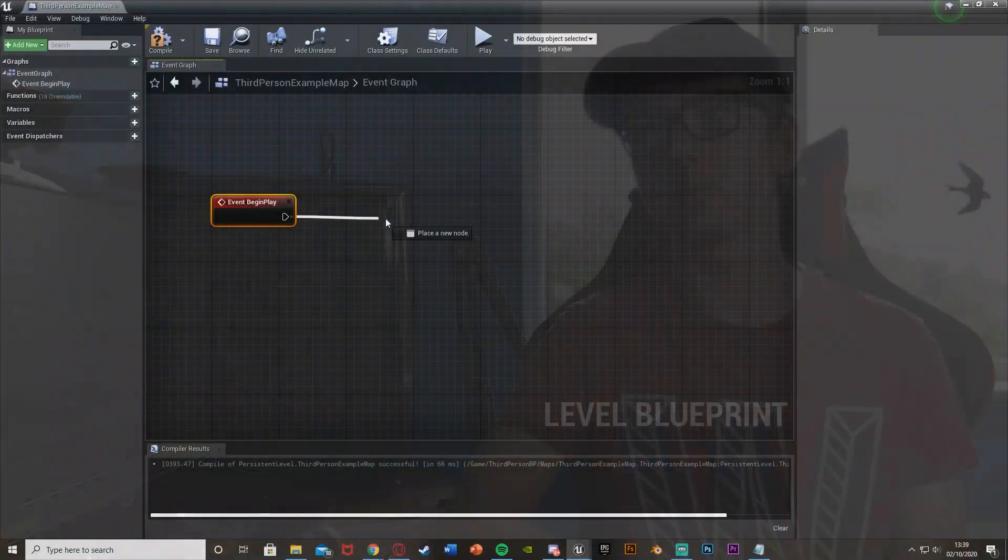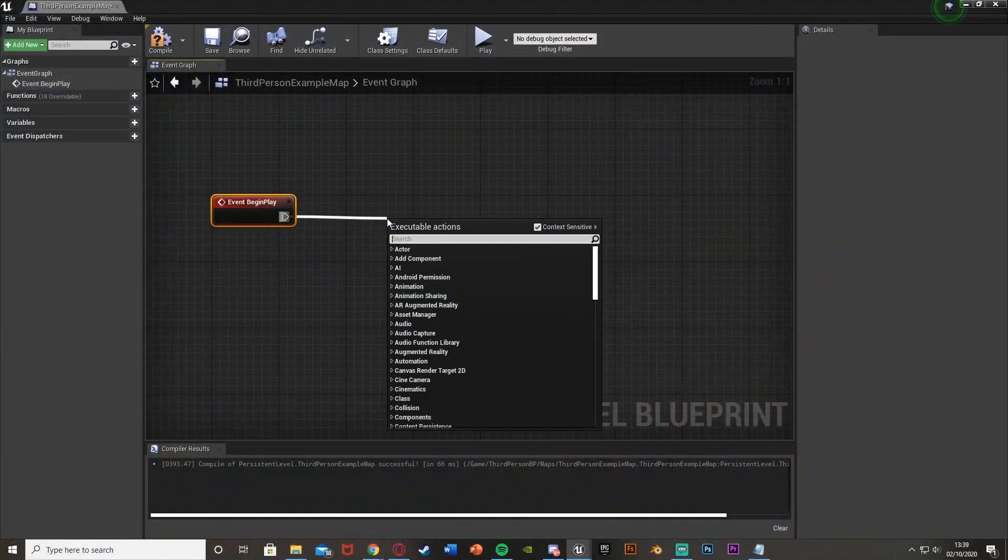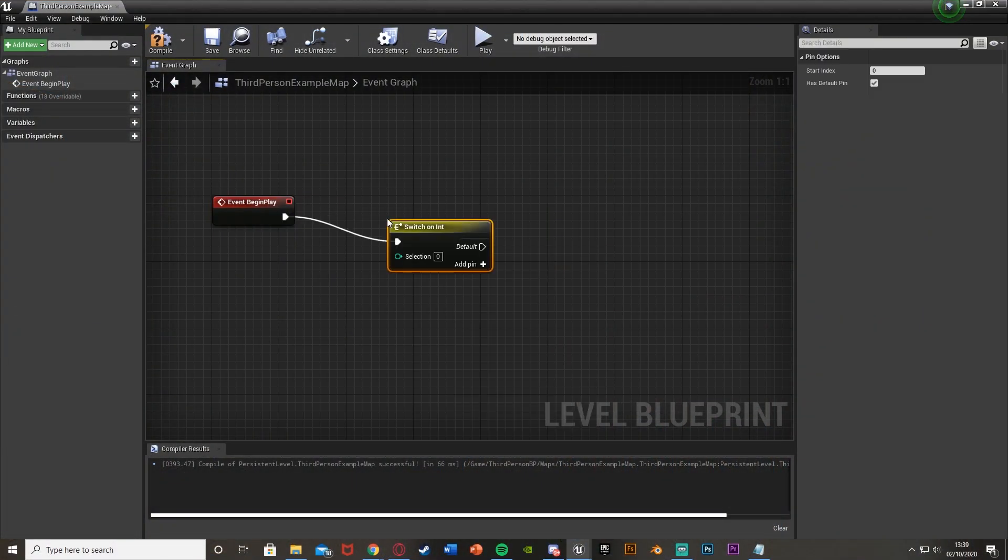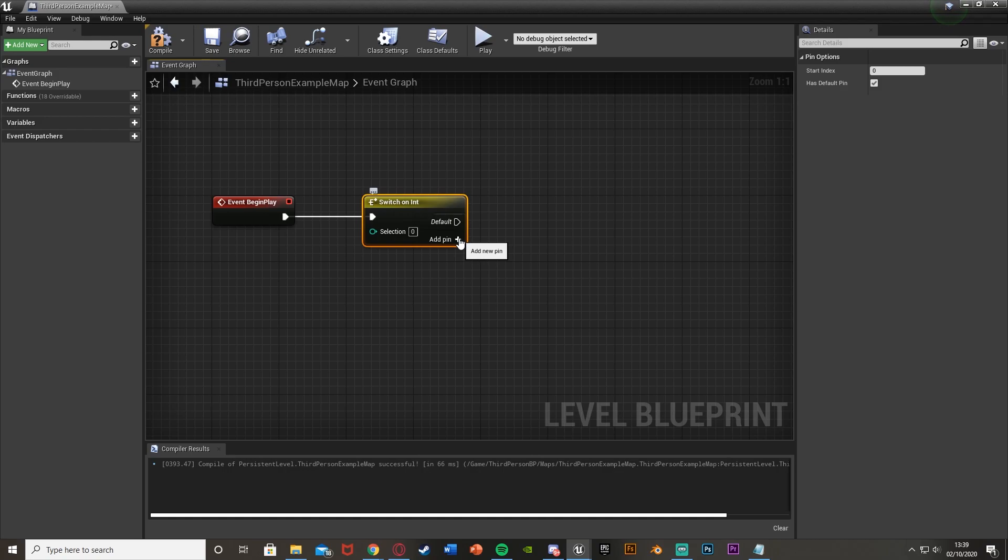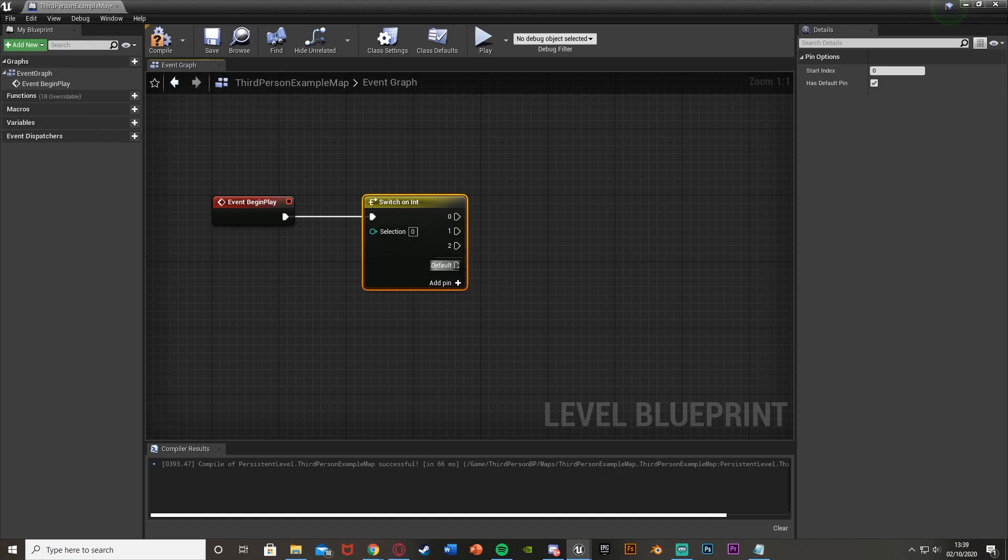So essentially, a switch on int will fire off a line of code depending on a certain integer value. So if you have three different execution lines off of the switch, like so, we can have add pin 1, 2 and 3, or 0, 1 and 2.